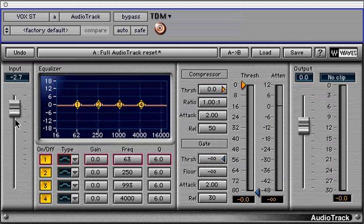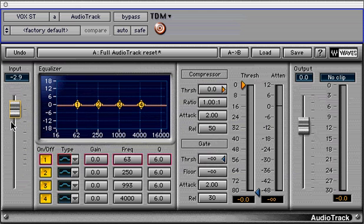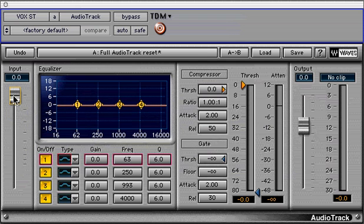First is the input fader. This is useful in creating headroom for EQ filters, which can cause an already hot signal to digitally clip. Adjust it with the provided fader or value field above.